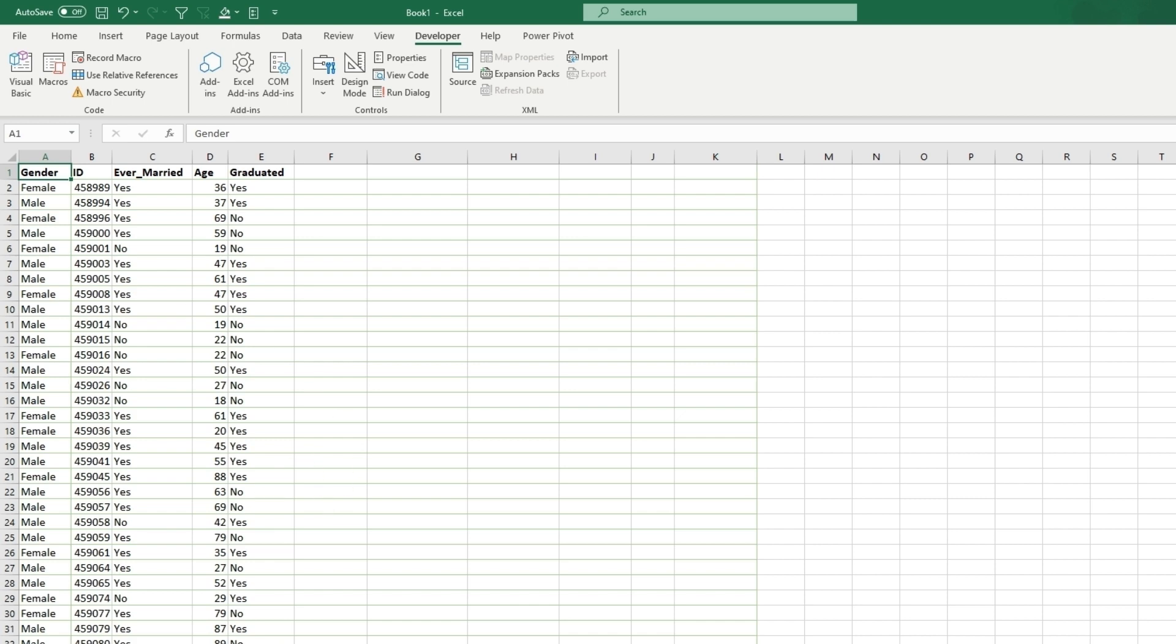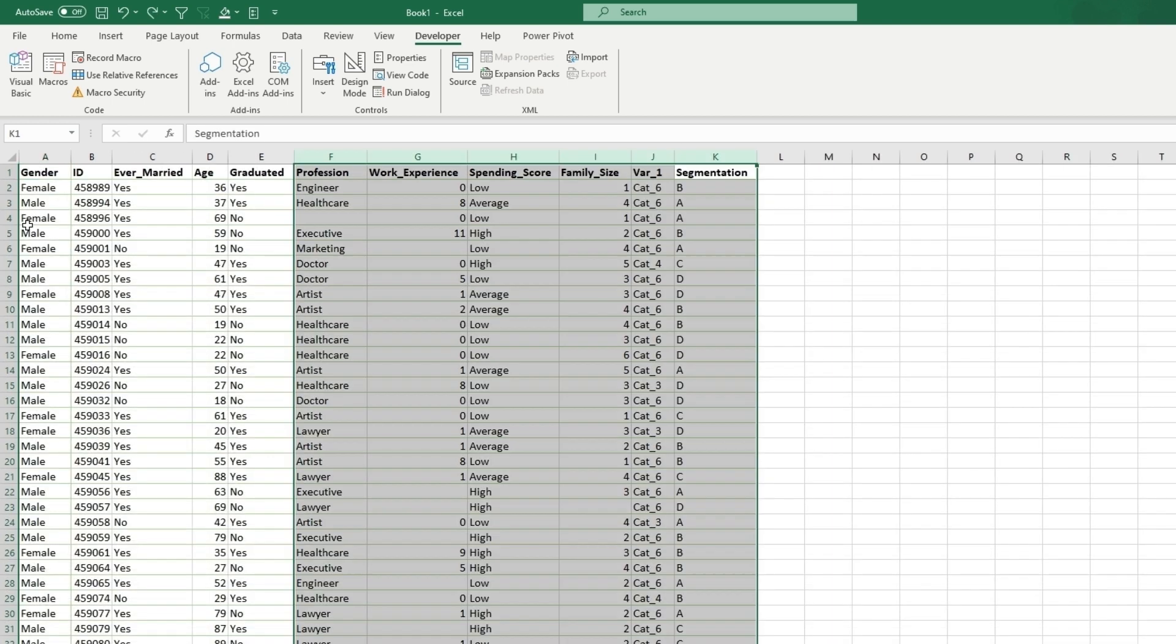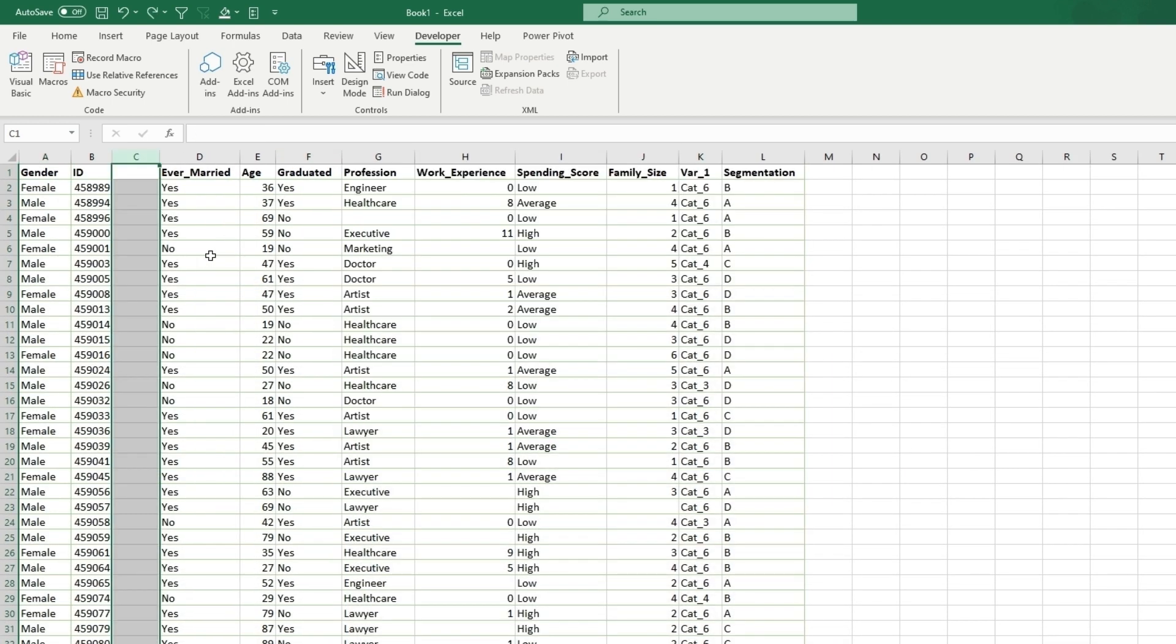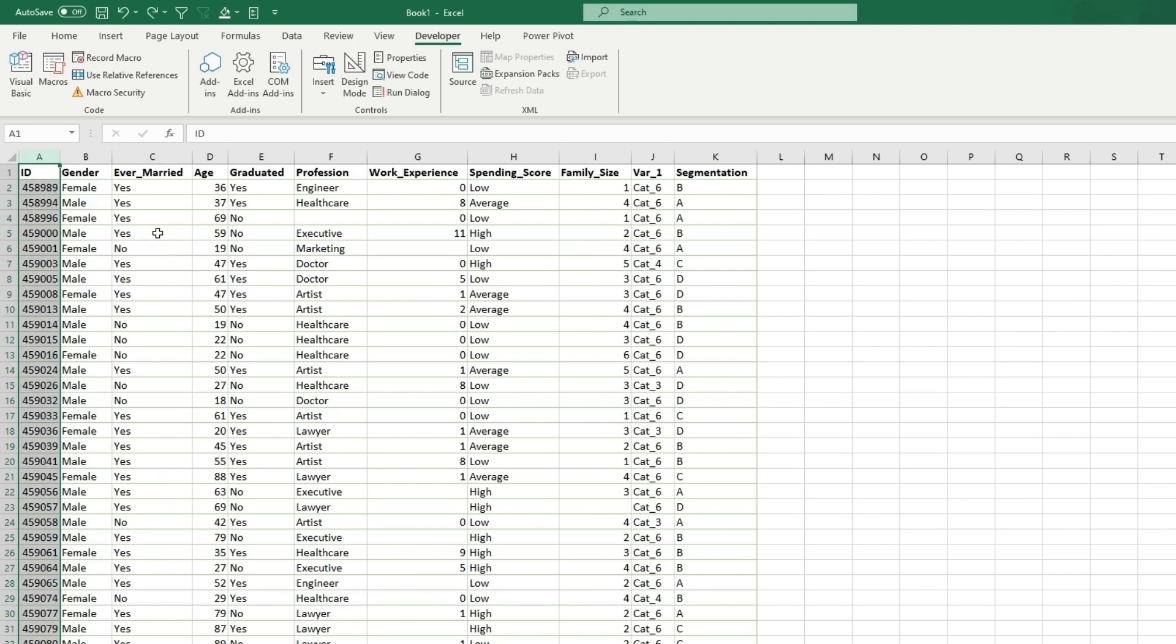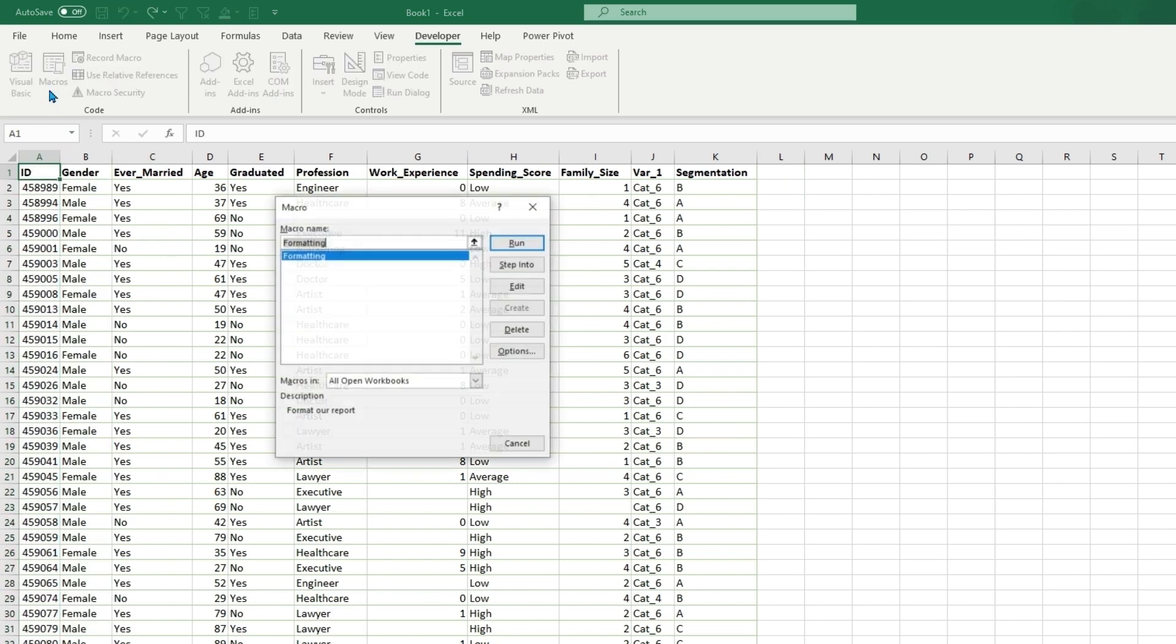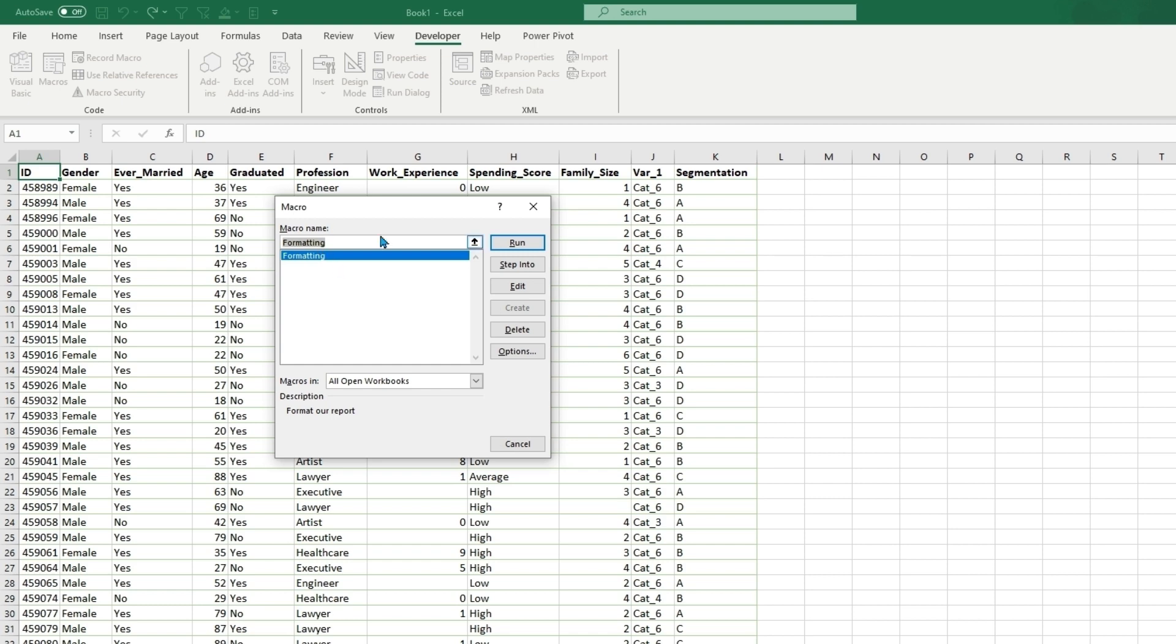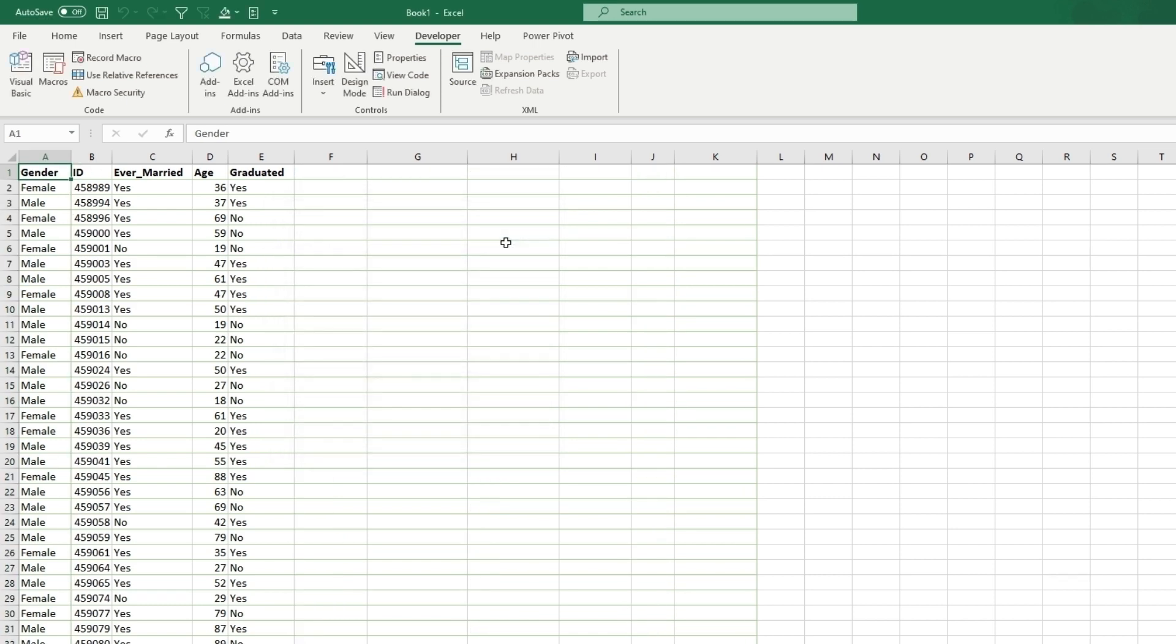OK, so now if we use control Z to undo this, this is the data that we loaded in. Now let's go to macros formatting. Let's run it. It will automatically format, delete ourselves and switch these.